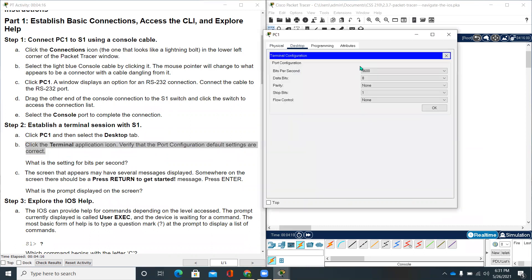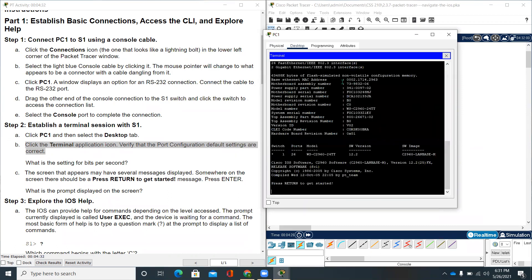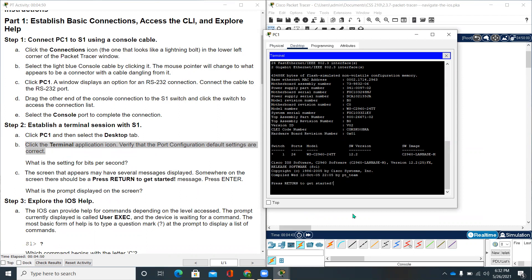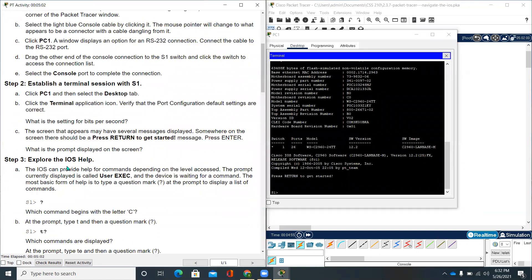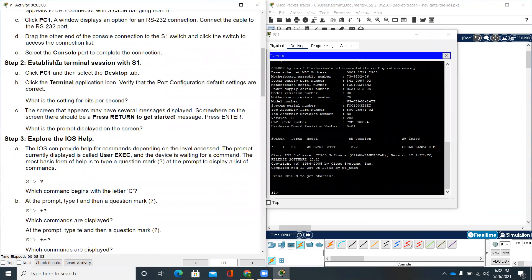Verify the port configuration default settings are correct. We'll be clicking terminal icon and it says all the settings are here. What is the setting for bits per second? Bits per second will be 9600. It's a default setting that is already on PC1. We click OK. We are in the terminal now. The screen that appears may have several messages displayed. Somewhere on the screen there should be a press return to get started message. Press enter. It shows S1 greater than sign.